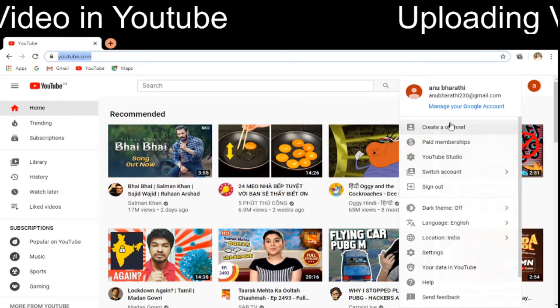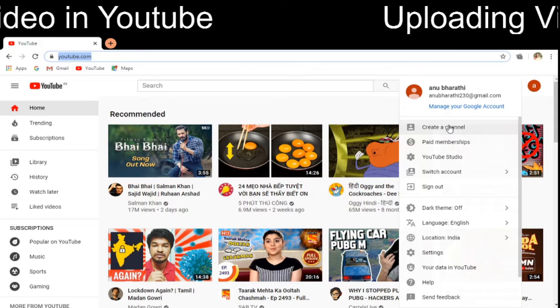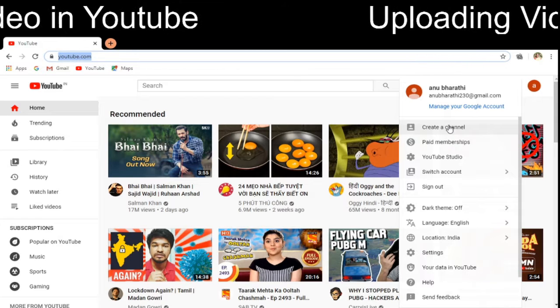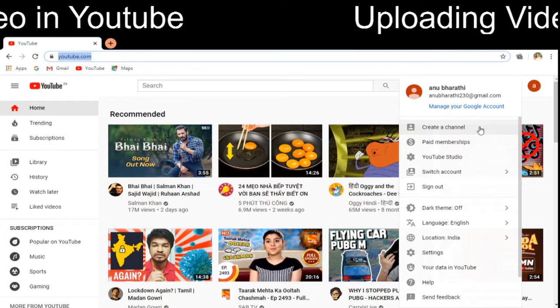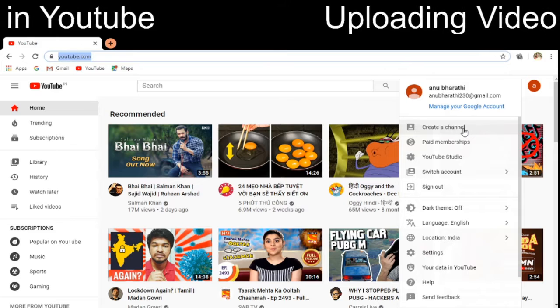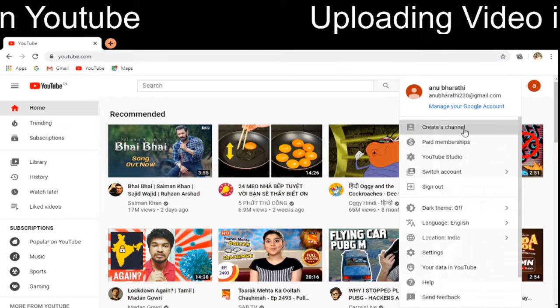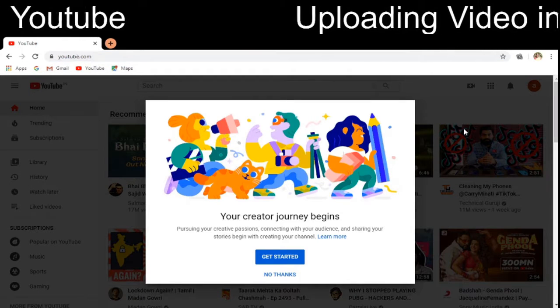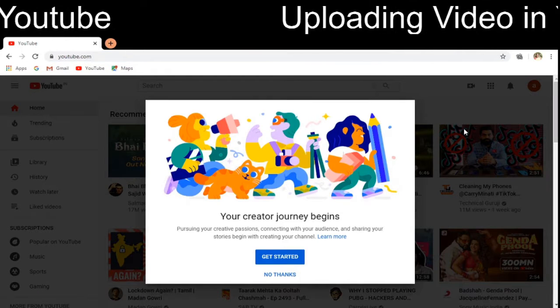So now if you click 'Create Channel,' the channel will be created. I am now clicking on to this 'Create Channel' option.